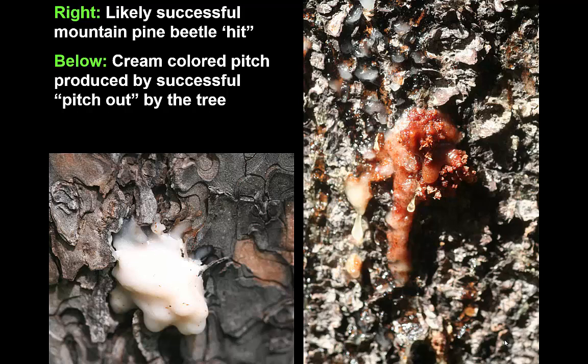When the pitch is nice and cream colored, that usually indicates a successful pitch-out. When you start to see a little bit of chewed particles of bark and it starts to get a little discolored, that indicates the insect may be successfully tunneling underneath. The picture on the right indicates a site where a mountain pine beetle has likely successfully overcome the tree defenses and is now tunneling underneath the bark.